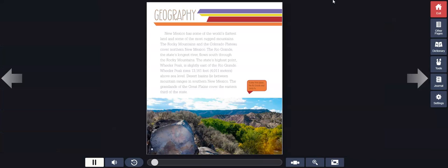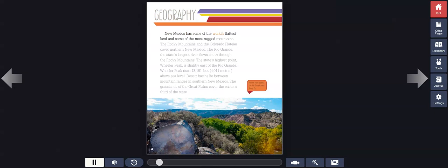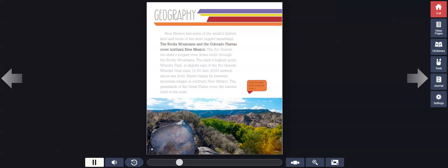Geography: New Mexico has some of the world's flattest land and some of the most rugged mountains. The Rocky Mountains and the Colorado Plateau cover northern New Mexico. The Rio Grande, the state's longest river, flows south through the Rocky Mountains.